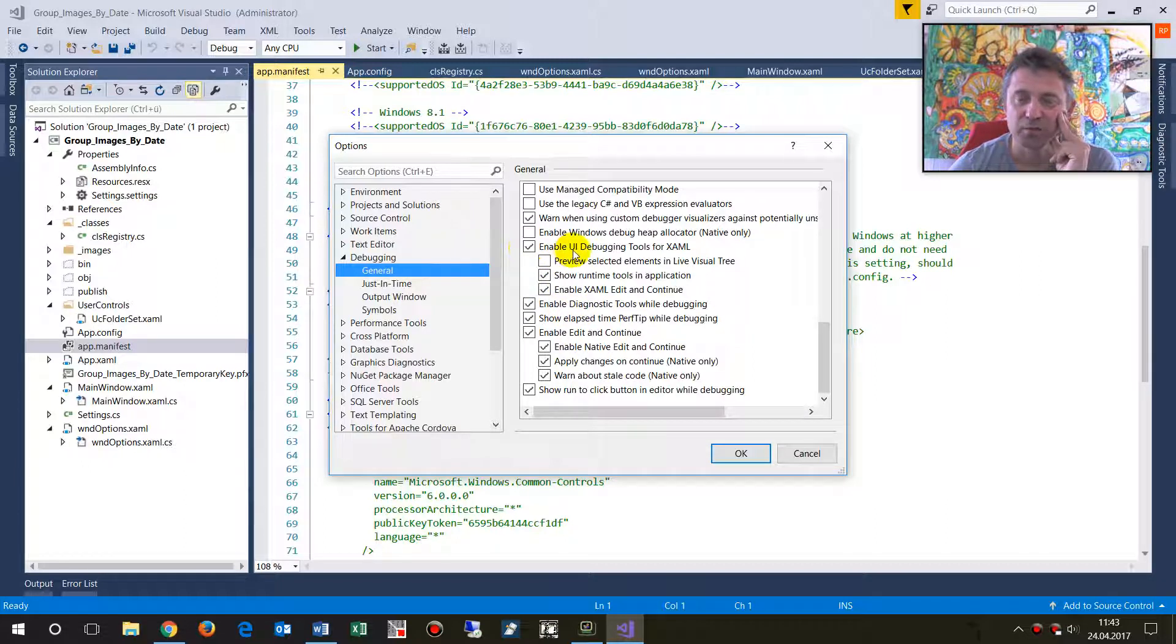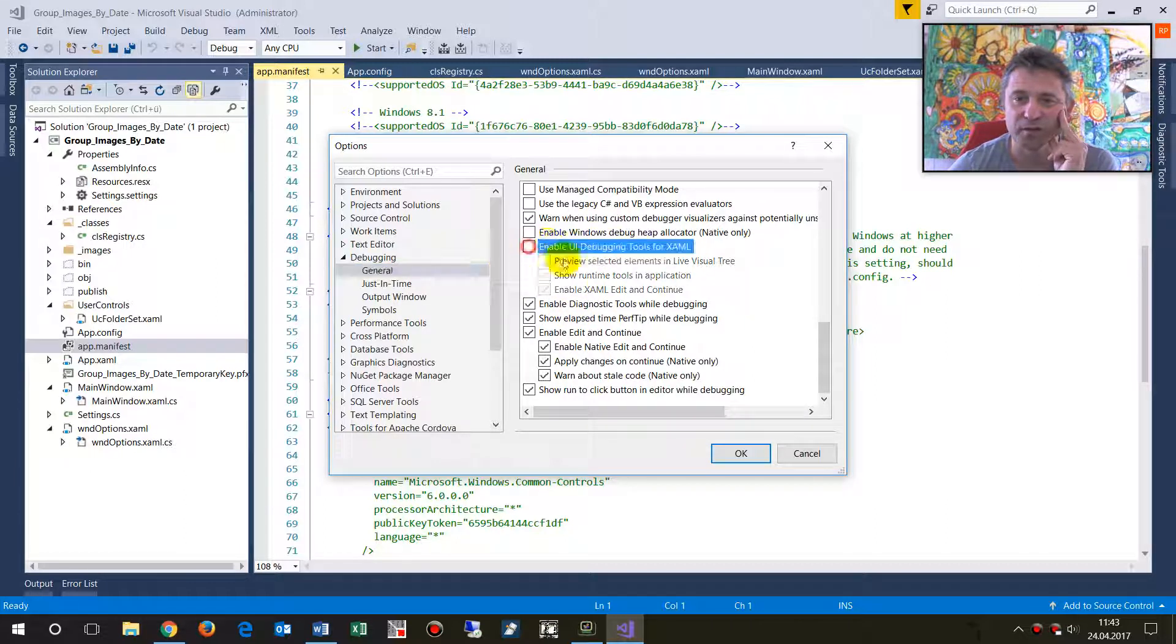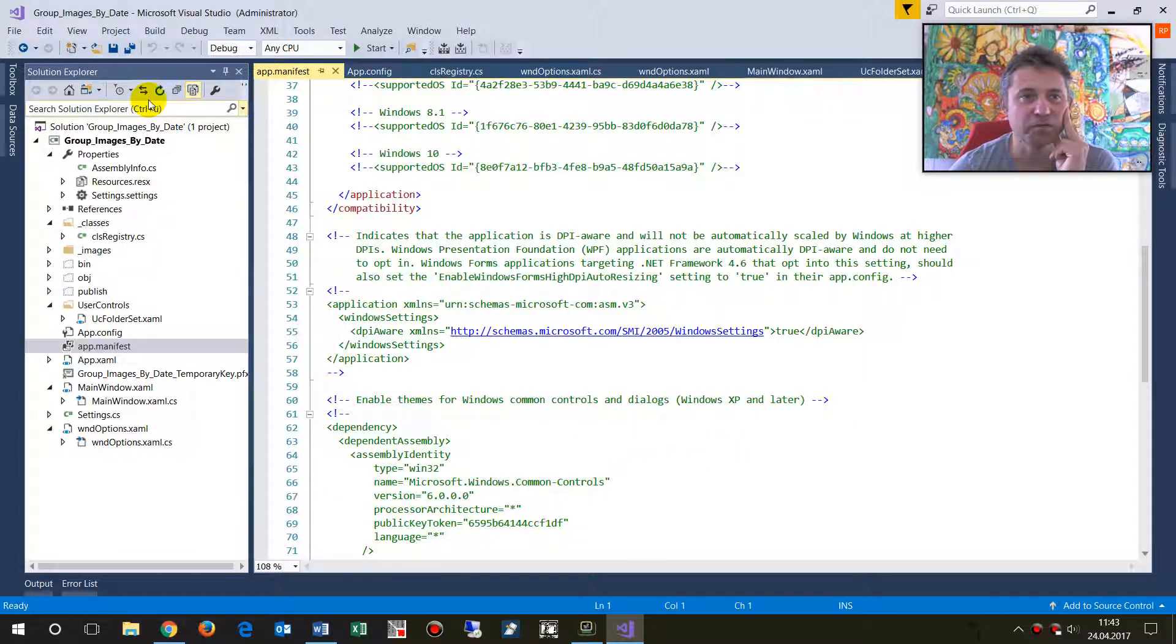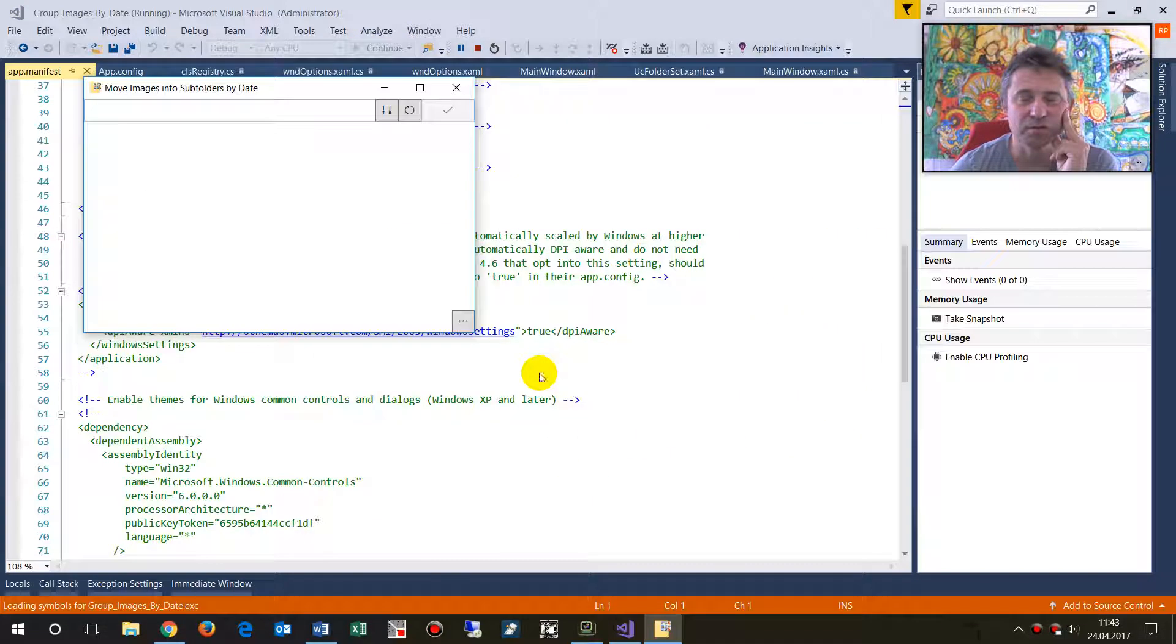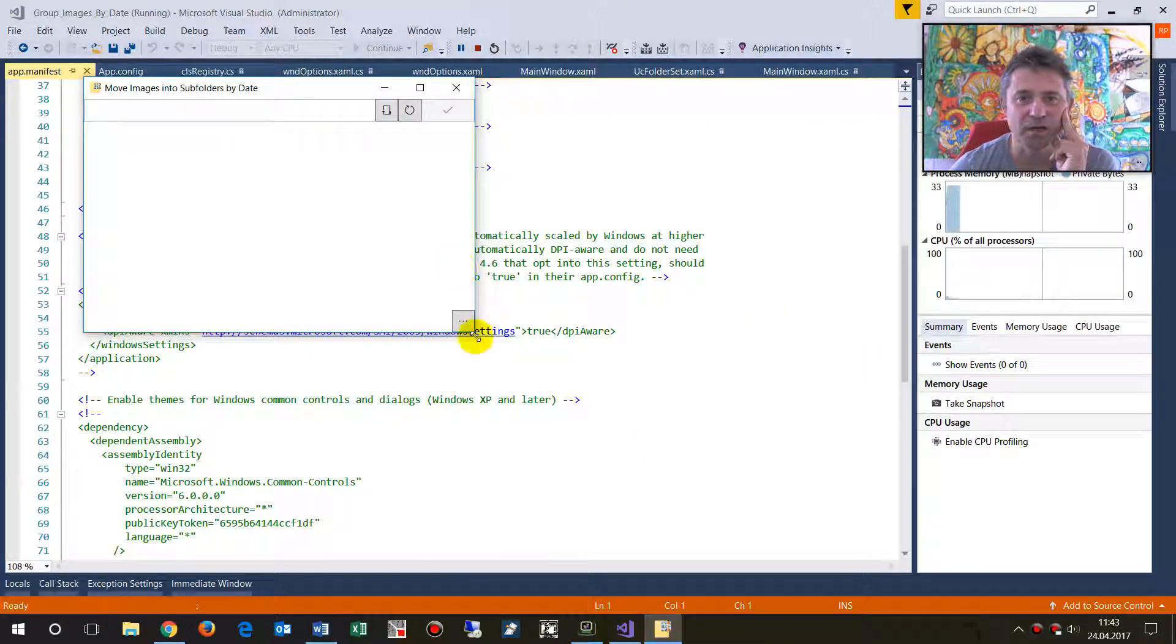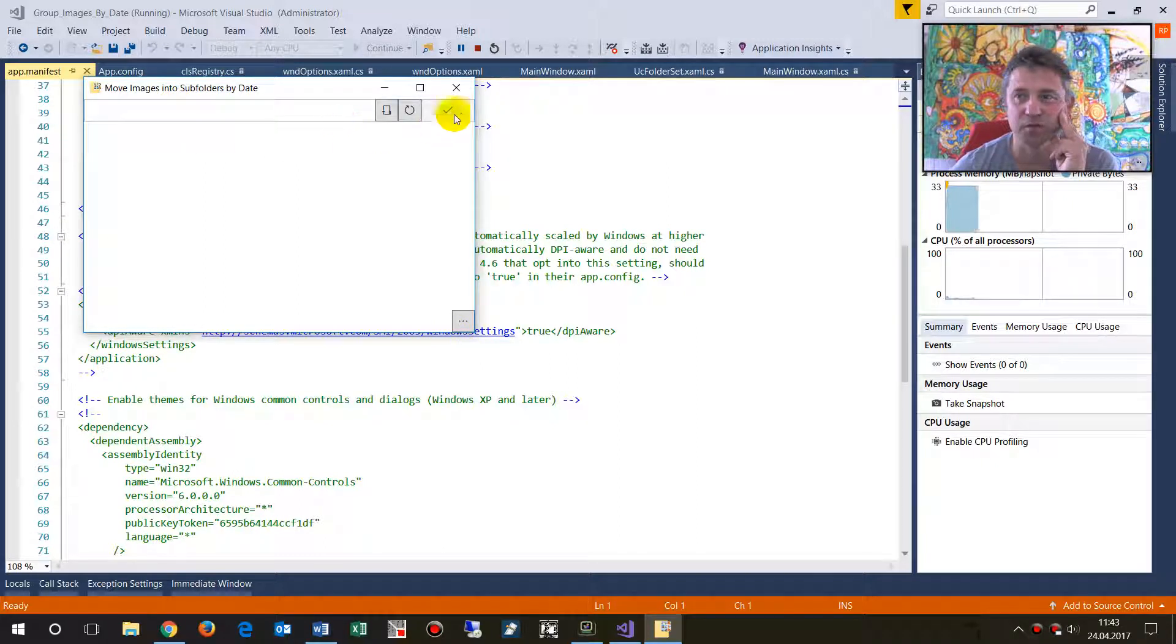enable UI debugging tool for XAML. You switch it off and start your application in debug mode again, and then there's nothing anymore.